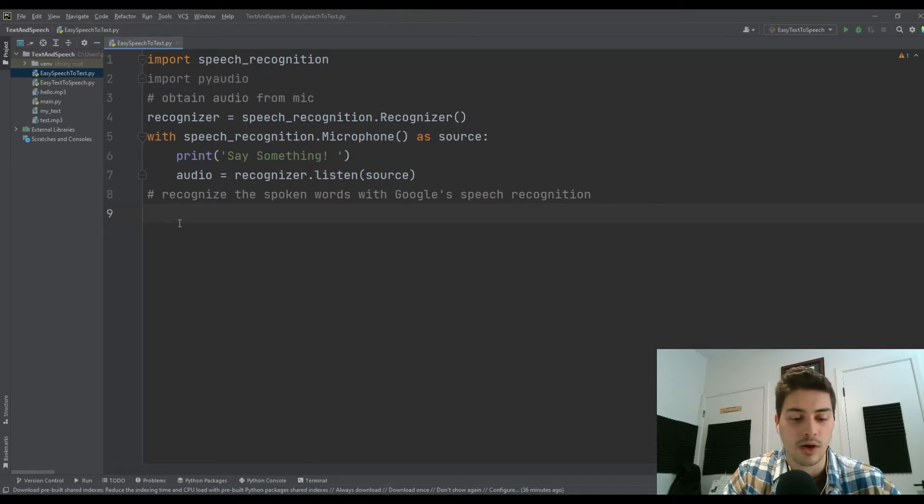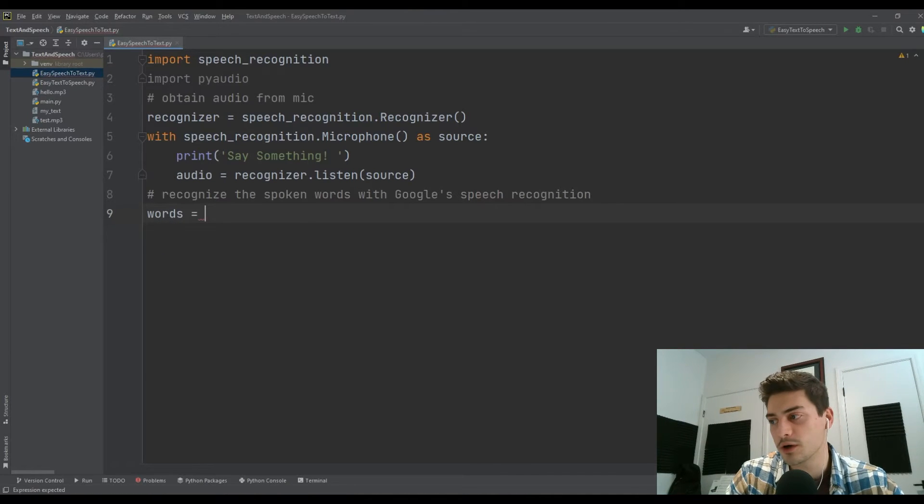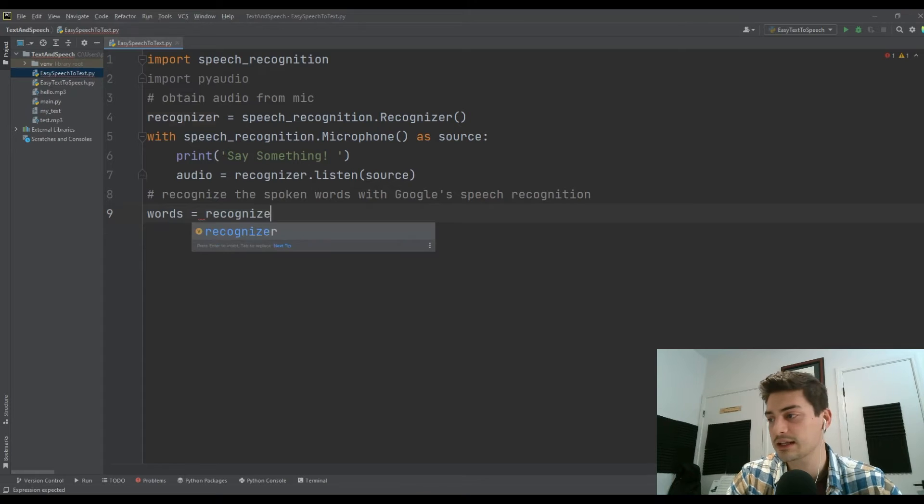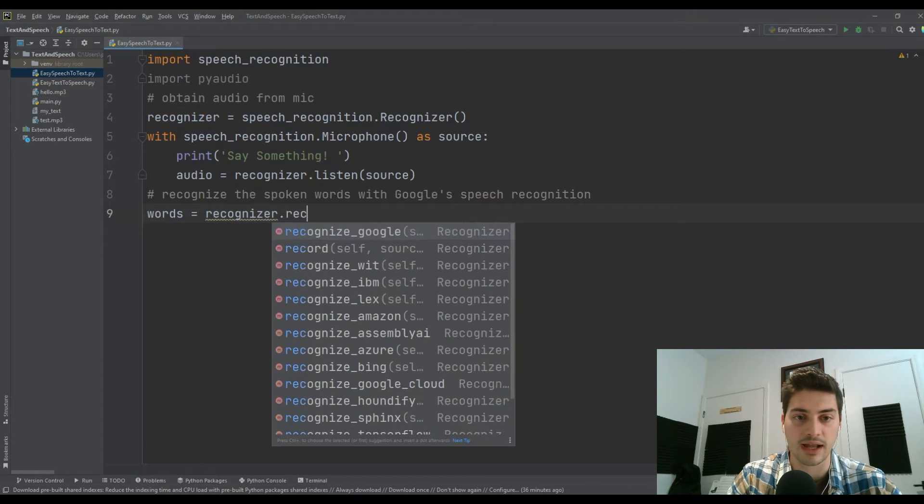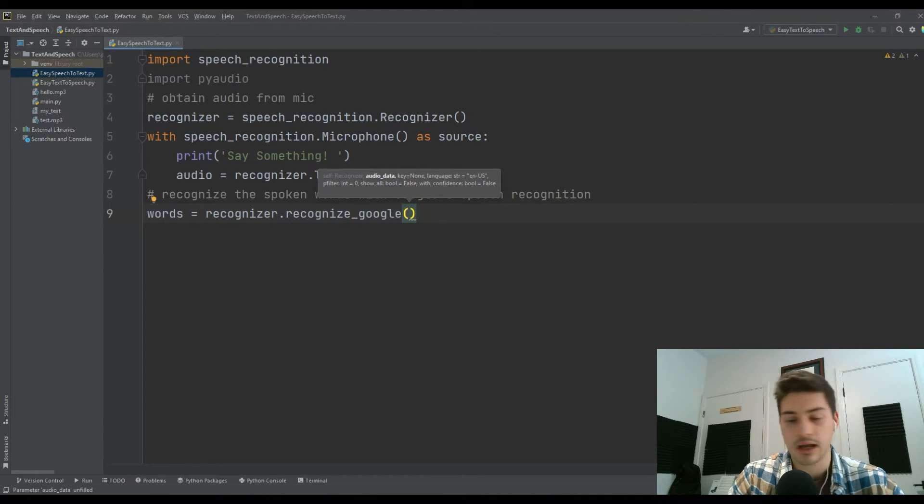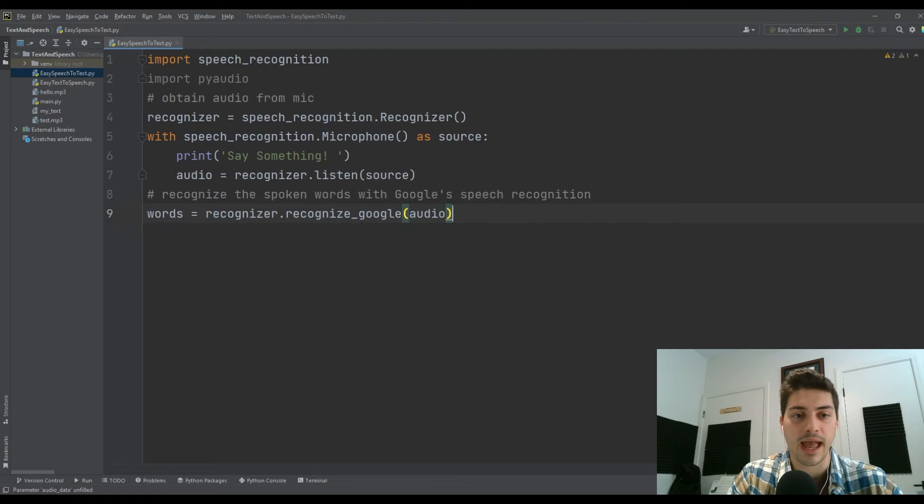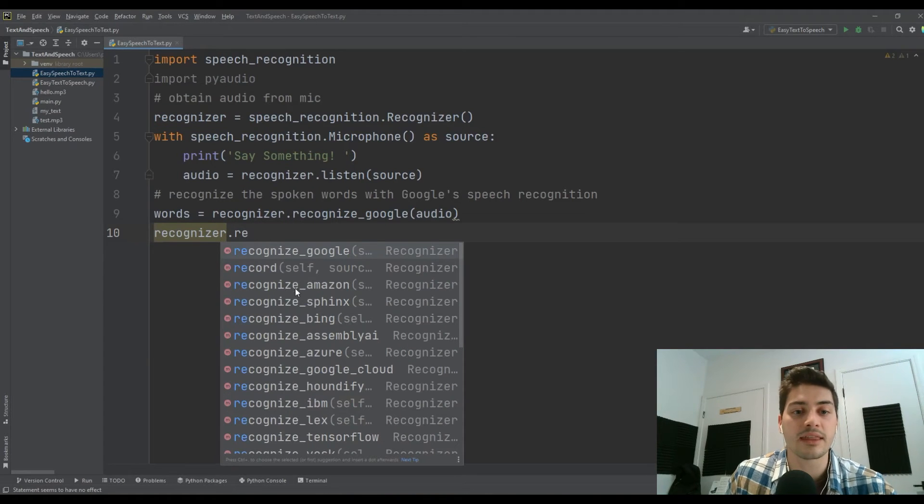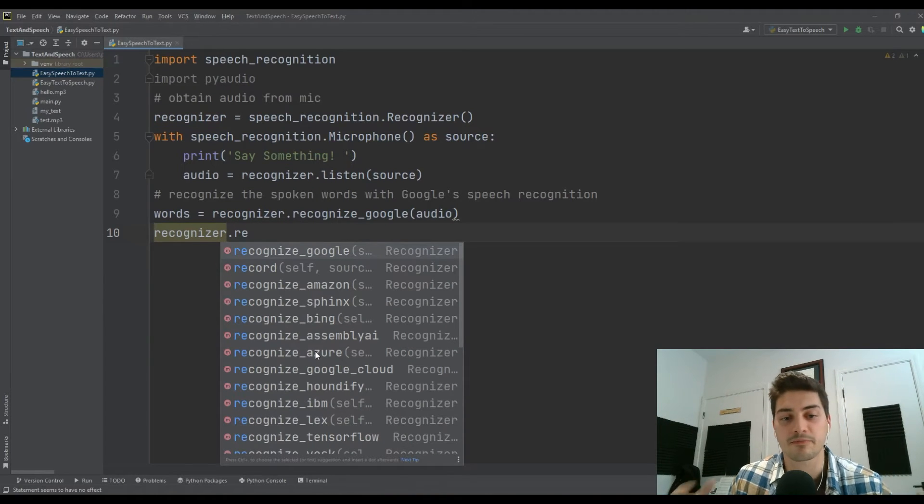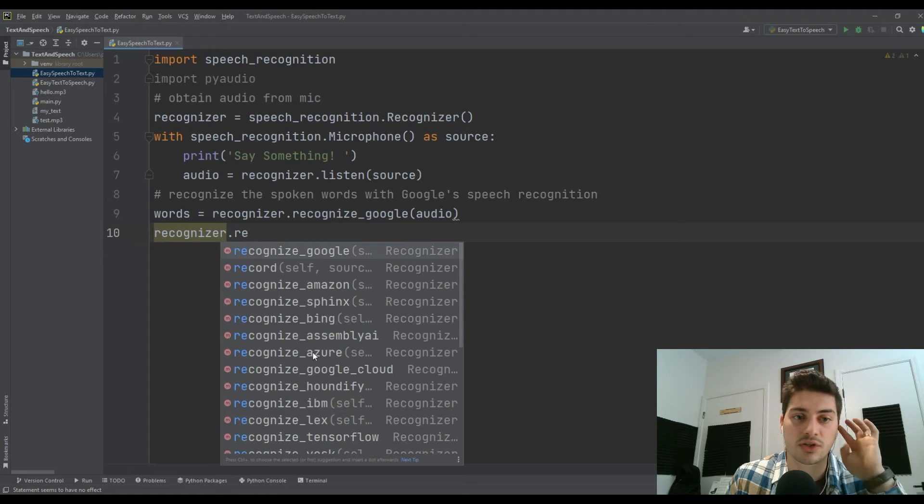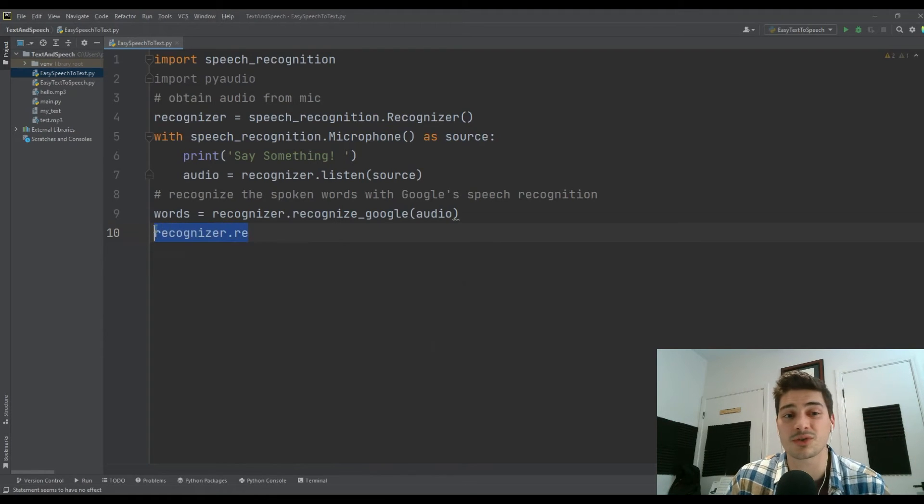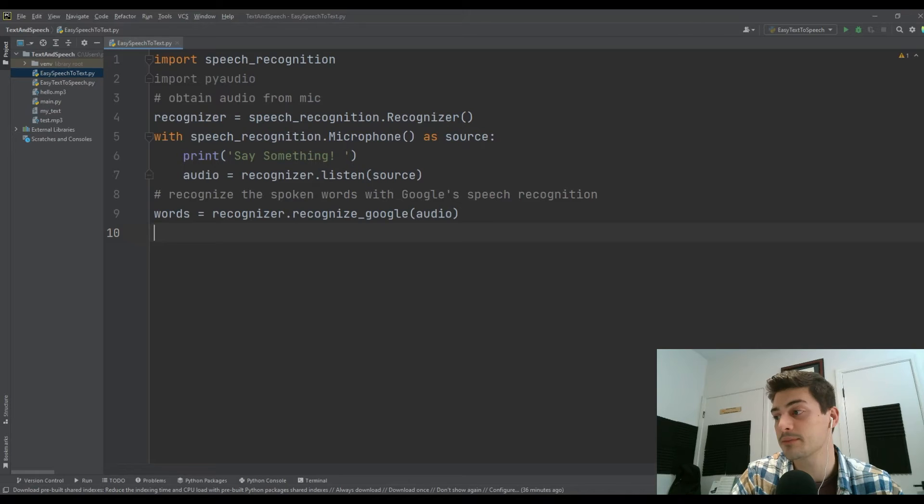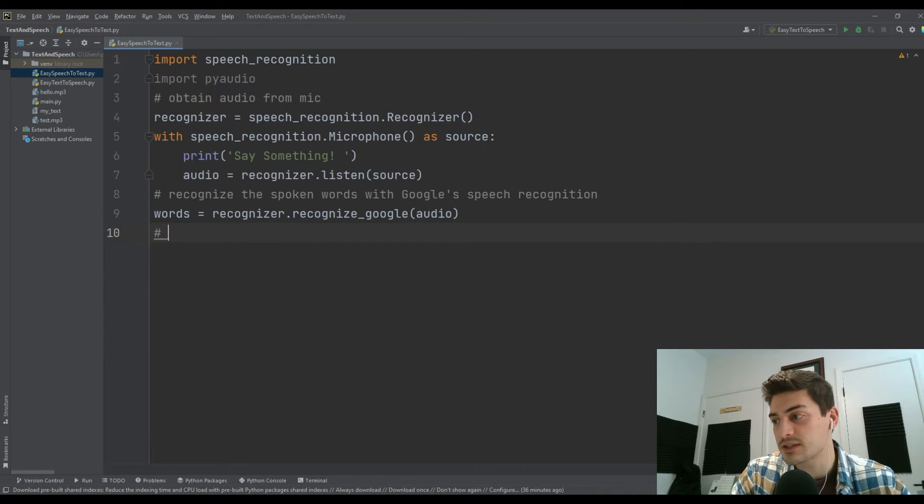What we want to do is set all of the words that the program has detected equal to the recognizer.recognize_google(audio). There are different packages you might have seen when I typed in recognizer.recognize. There are these different back end tools that you can use to recognize words. I'm going to use Google's. It's free, it's really easy, and it's super accurate.